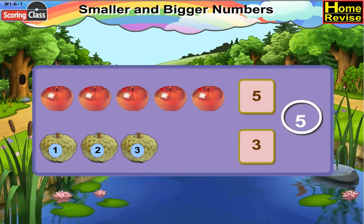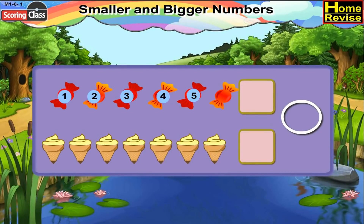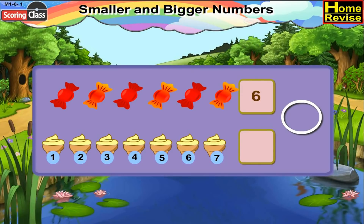Let's count the number of sweets. 1, 2, 3, 4, 5, 6. There are 6 sweets. And how many ice creams are there? 1, 2, 3, 4, 5, 6, 7. There are 7 ice creams.